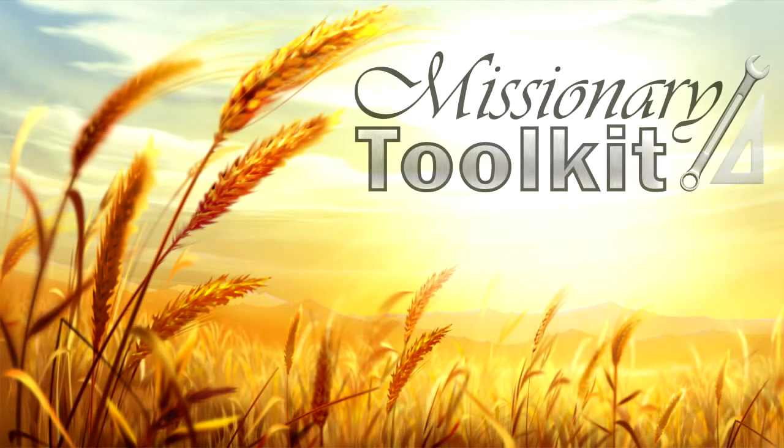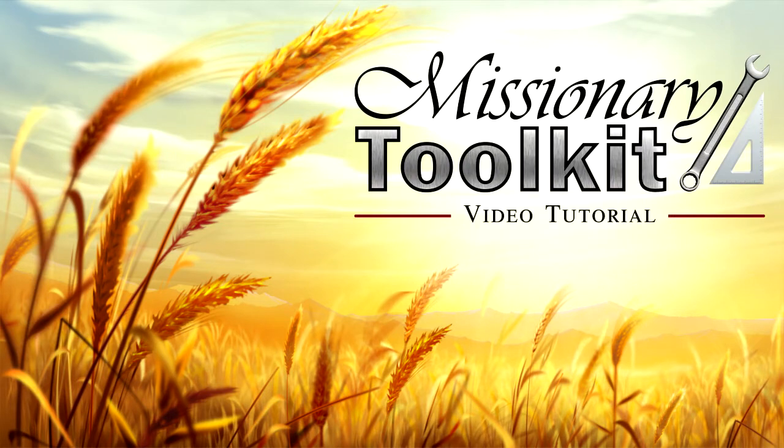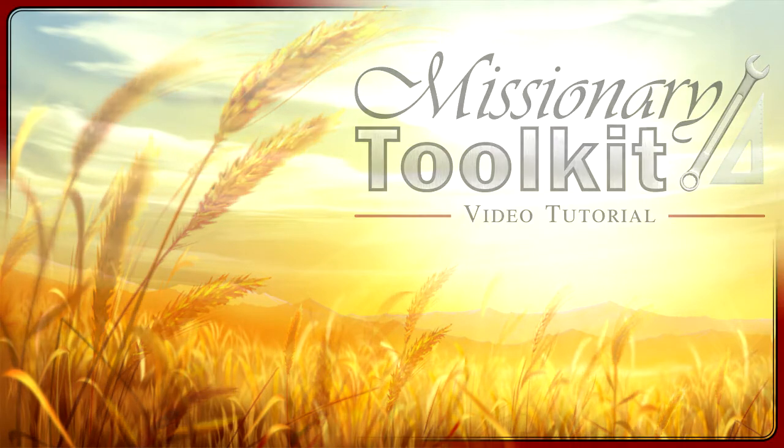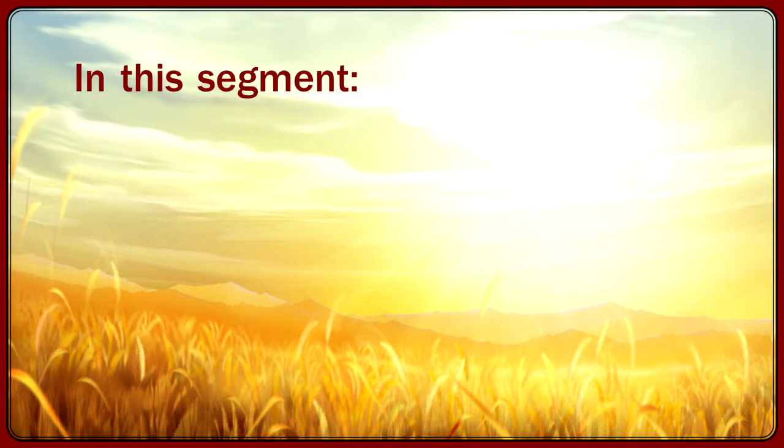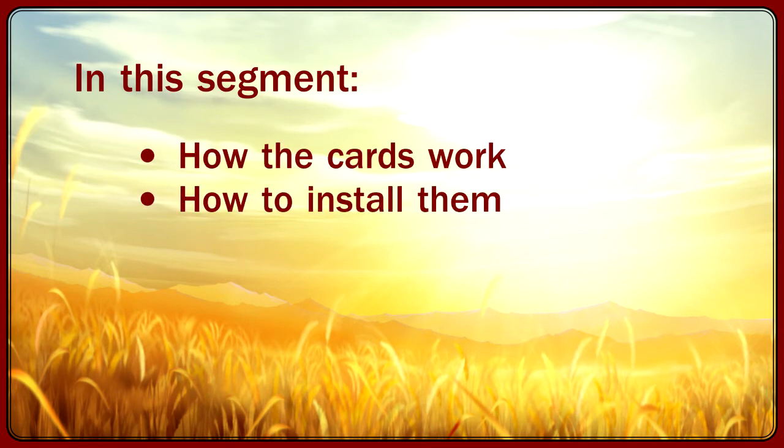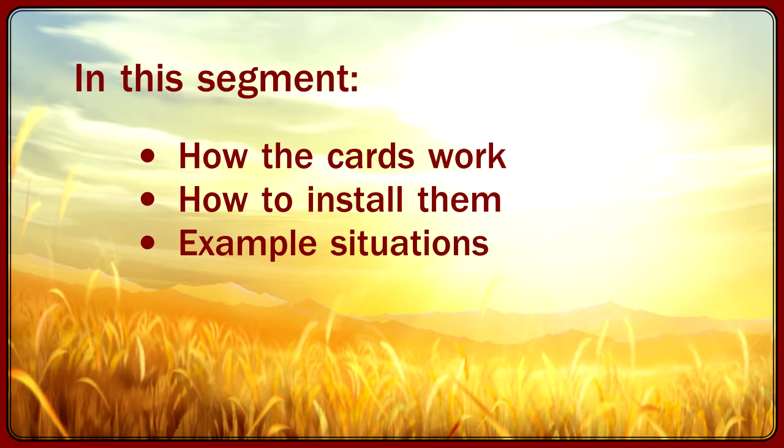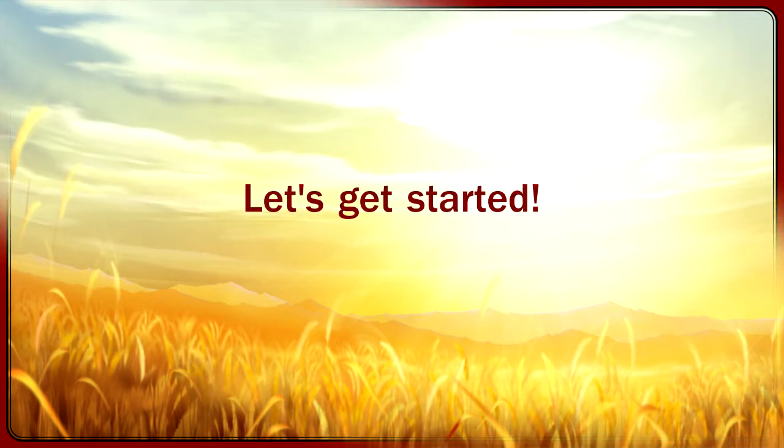Hi, and welcome to the Missionary Toolkit video tutorial. In this segment, you'll learn how the cards work, how to install them, and even some of the situations the cards can be used in. Let's get started.